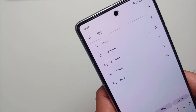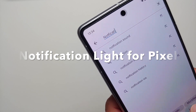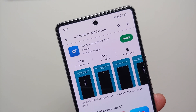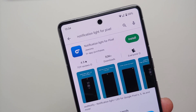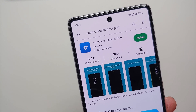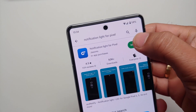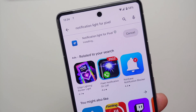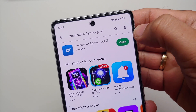We are going to the Google Play Store and we are going to search for 'notification light for pixel'. Once you do that, this is the application which is going to show up. The direct link to this application can also be found in the description of the video.